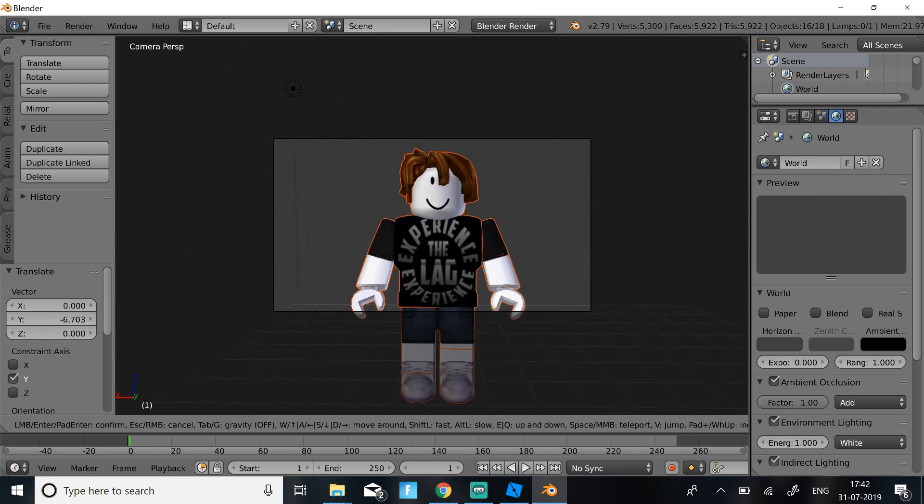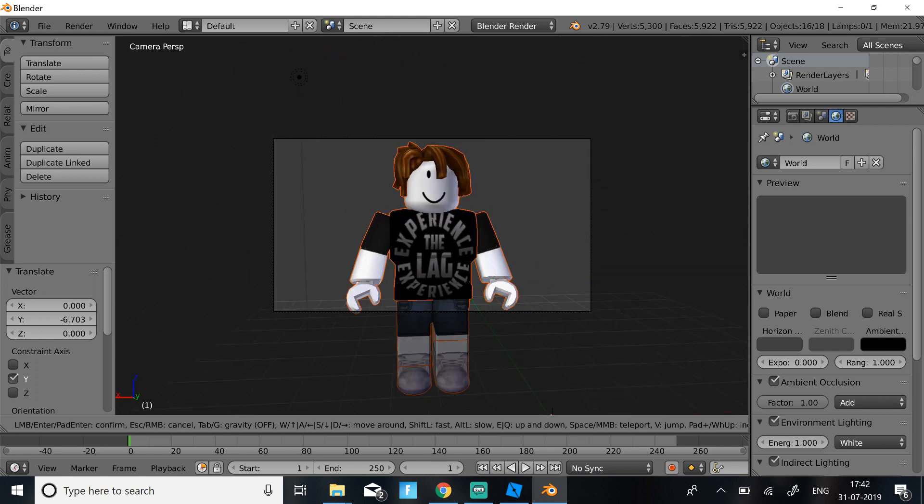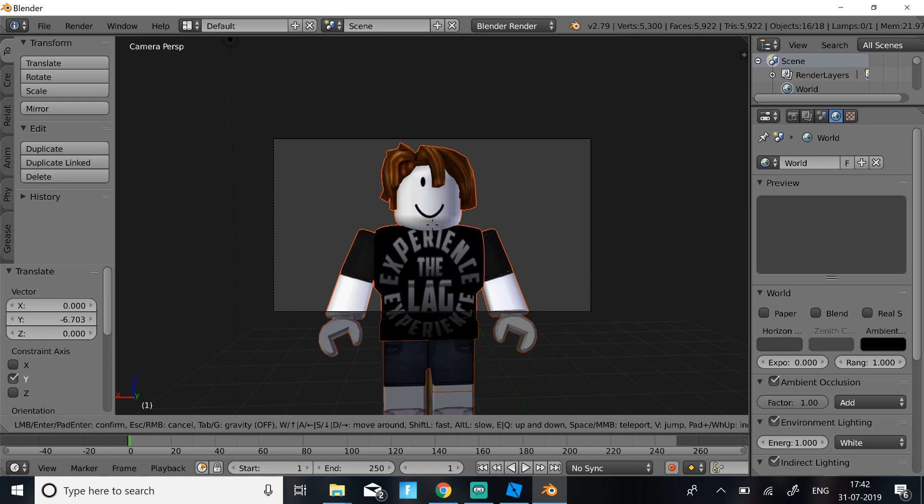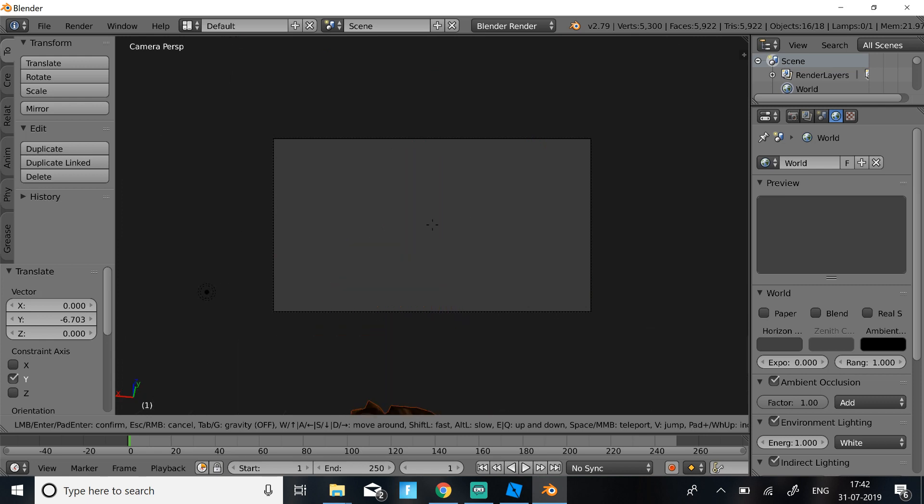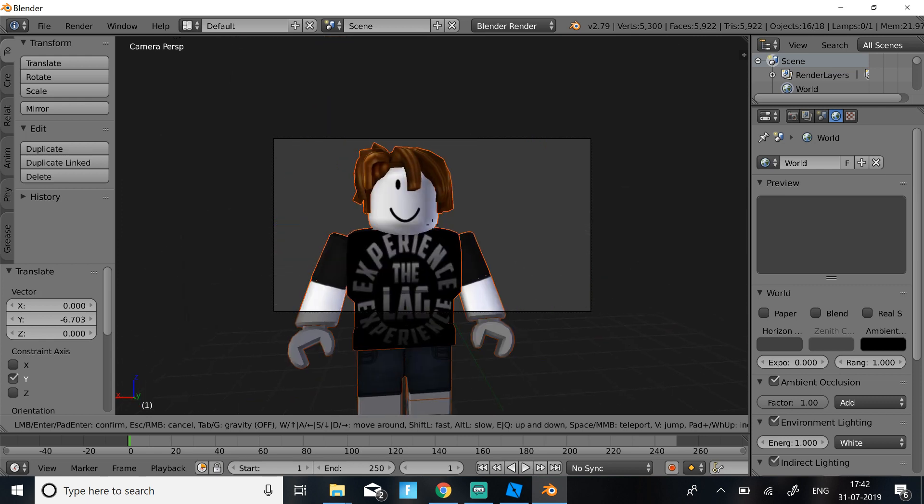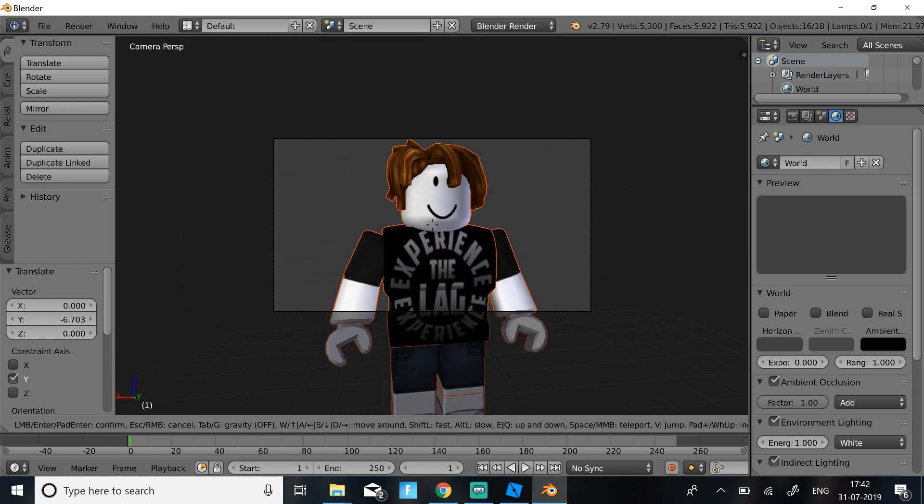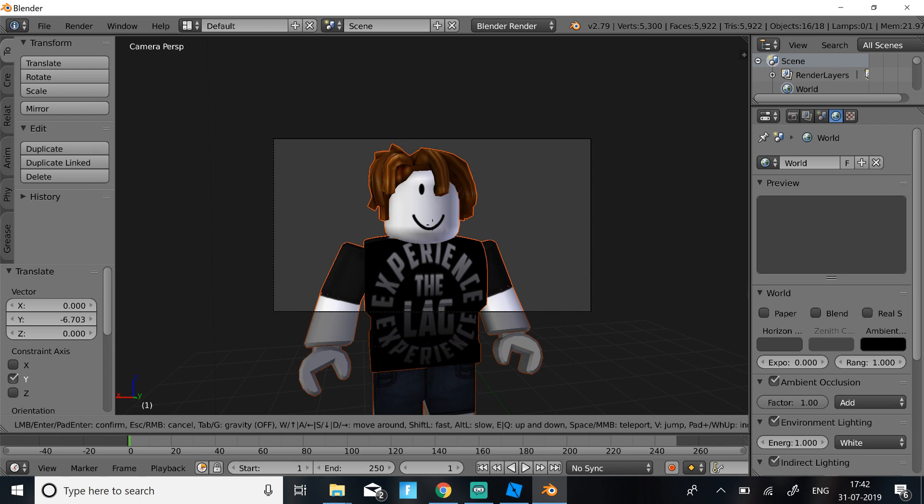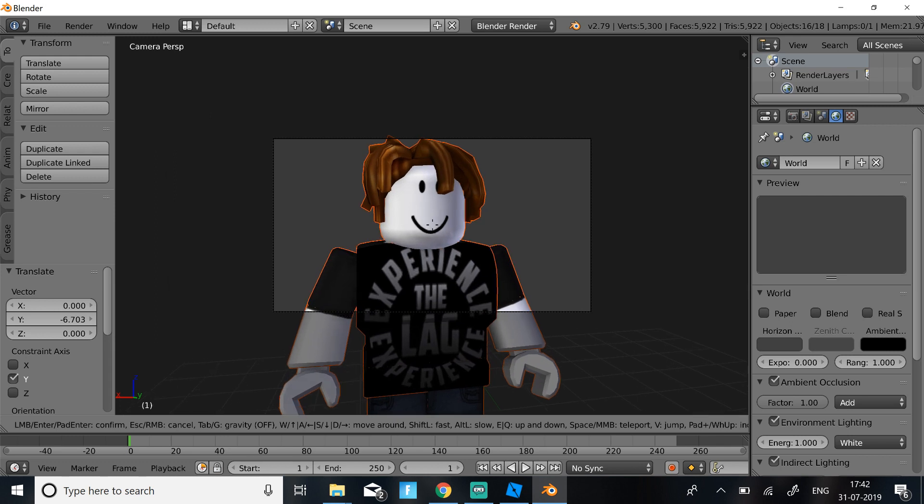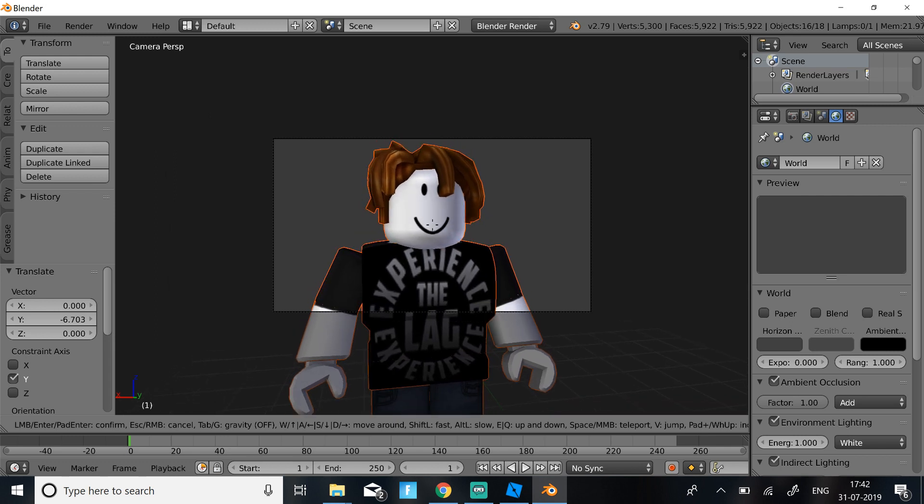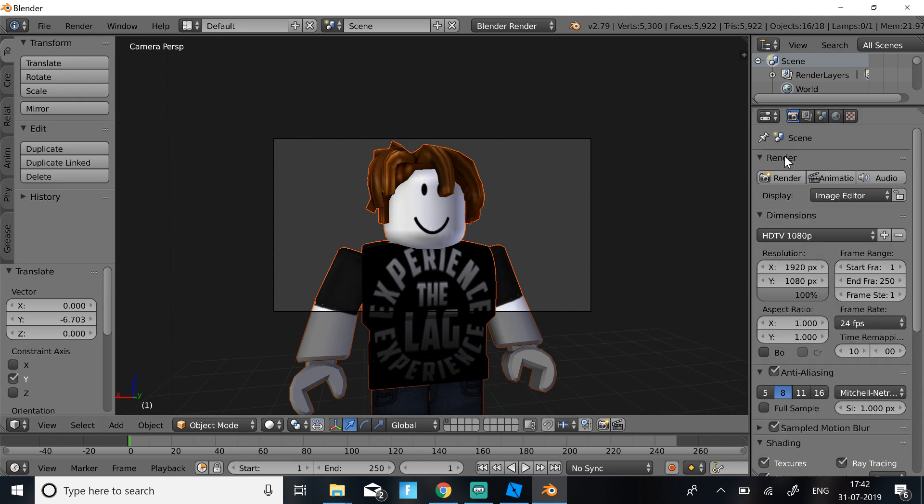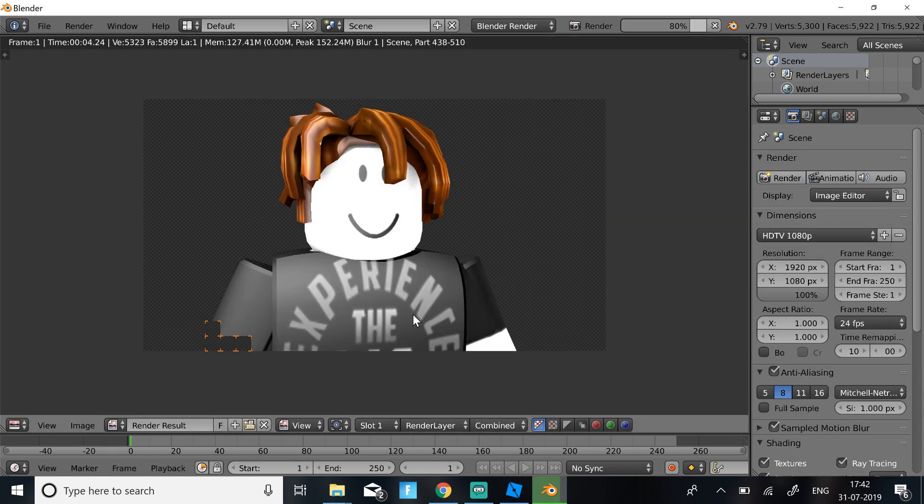So I think this is good enough. I'm just going to zoom in a bit more. Just going to go over here. Okay so now once you find a good angle for your character, just click Enter. And then once you have this, go back to the Camera icon and click Render.